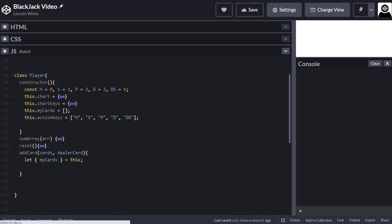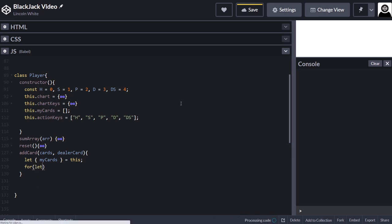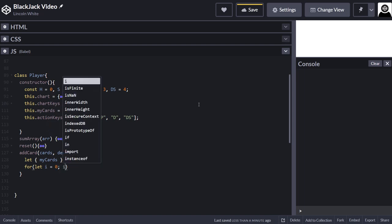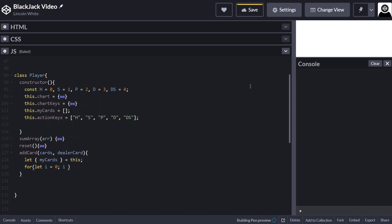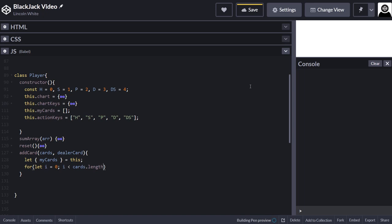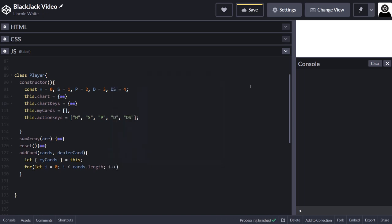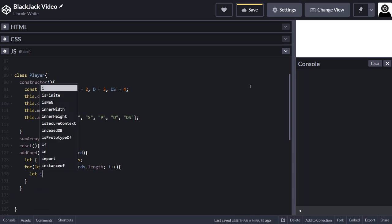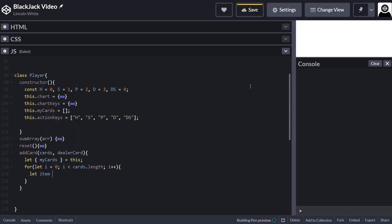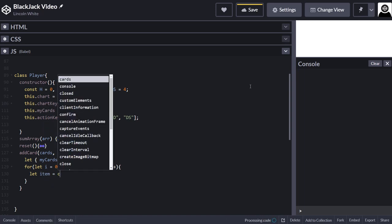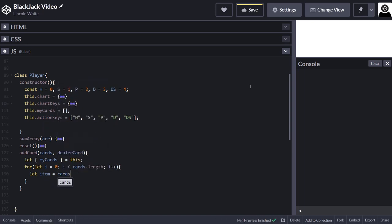Now we'll have to set up a loop. I wish I had some kind of intelligence to set up a loop. So get myCard length, i plus plus, and then I'm going to do let item equal cards i.